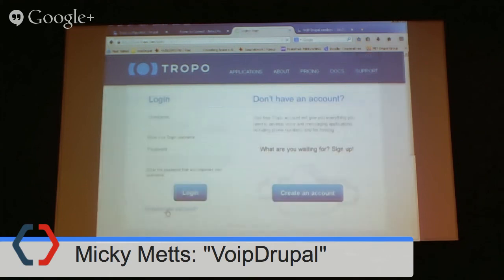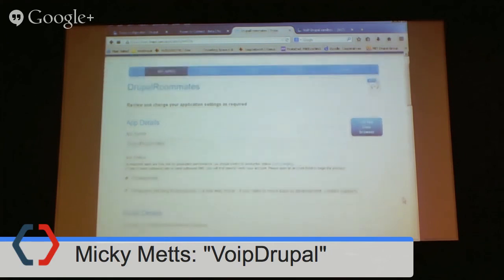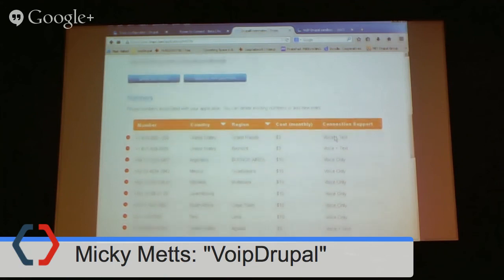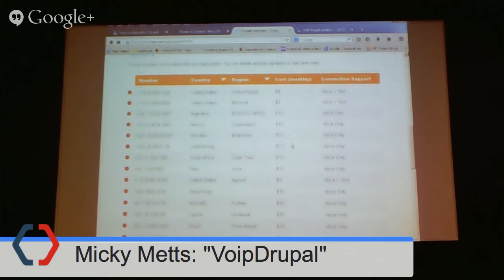I'm in my Drupal Roommates application. The name is Drupal Roommates, it's a development account. The script details include that URL I showed you, which is also in the README files. Here it's showing a monthly cost — what it would cost if it were not a developer account. There are different prices in different areas, and some have voice only without text in some countries.